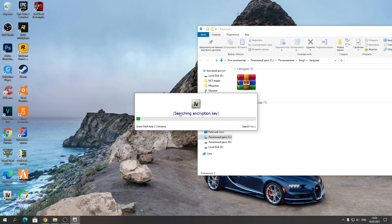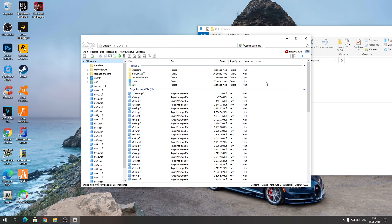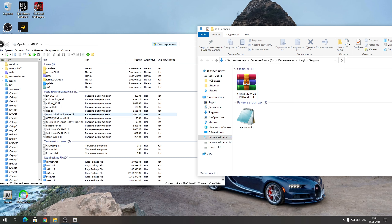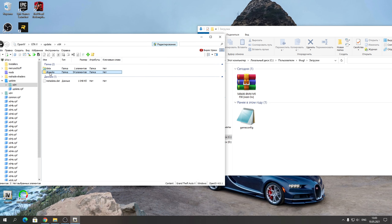Осталось установить два файла. Запускайте программу OpenIV, нажимайте Windows и указывайте путь к вашей GTA: Games → Steam Library → SteamApps → Common → Grand Theft Auto. Нажимайте «Выбор папки». У меня версия 22.45. Если у вас версия Epic Games, не Steam или пиратка — таким же самым способом указывайте путь к вашей игре.